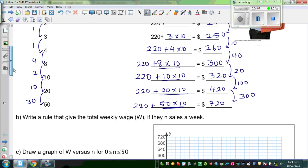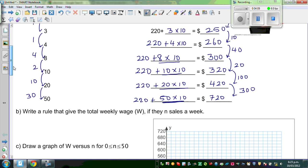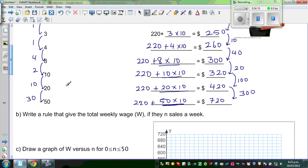So now the next question is: write a rule that gives the total weekly wage W if they sold N sales a week.